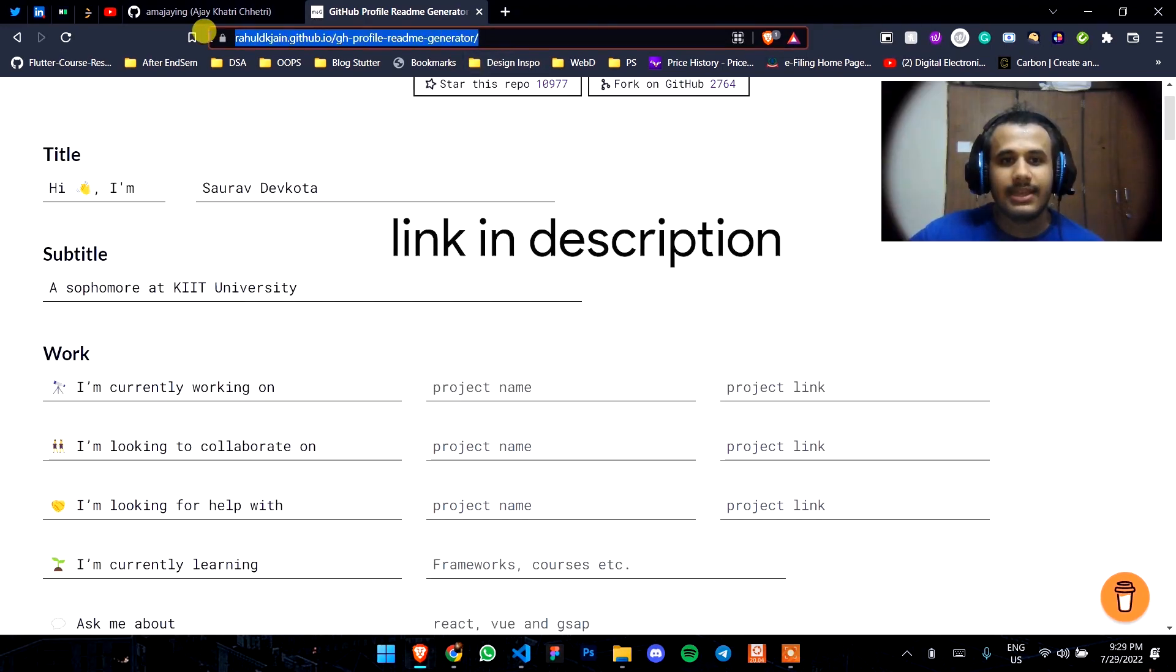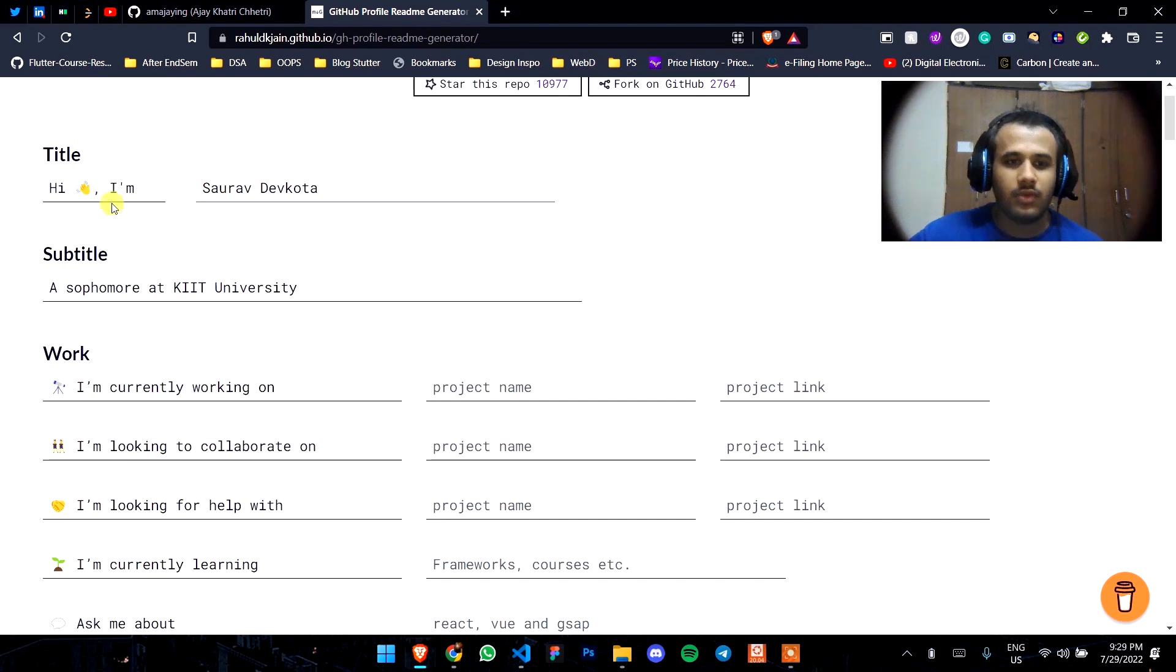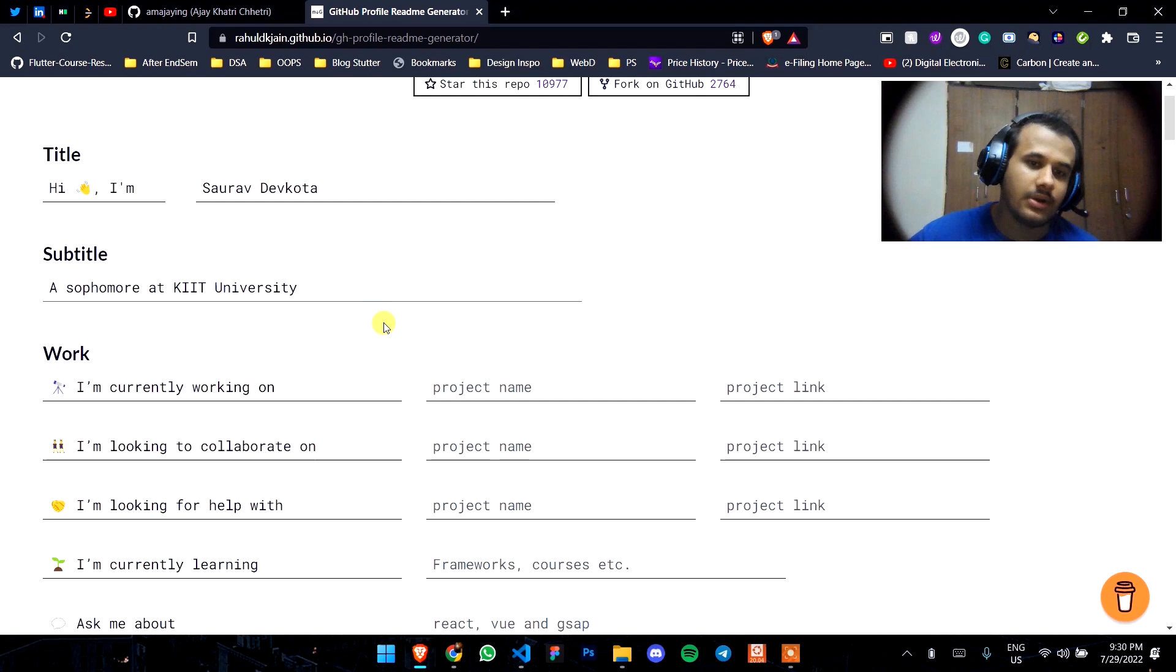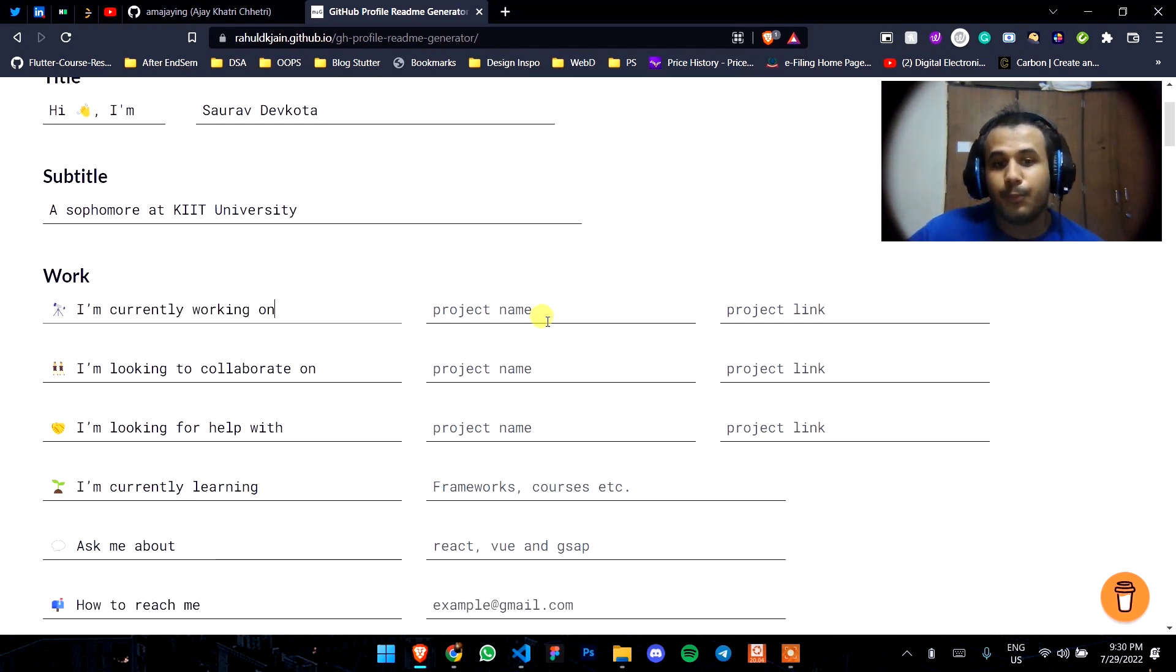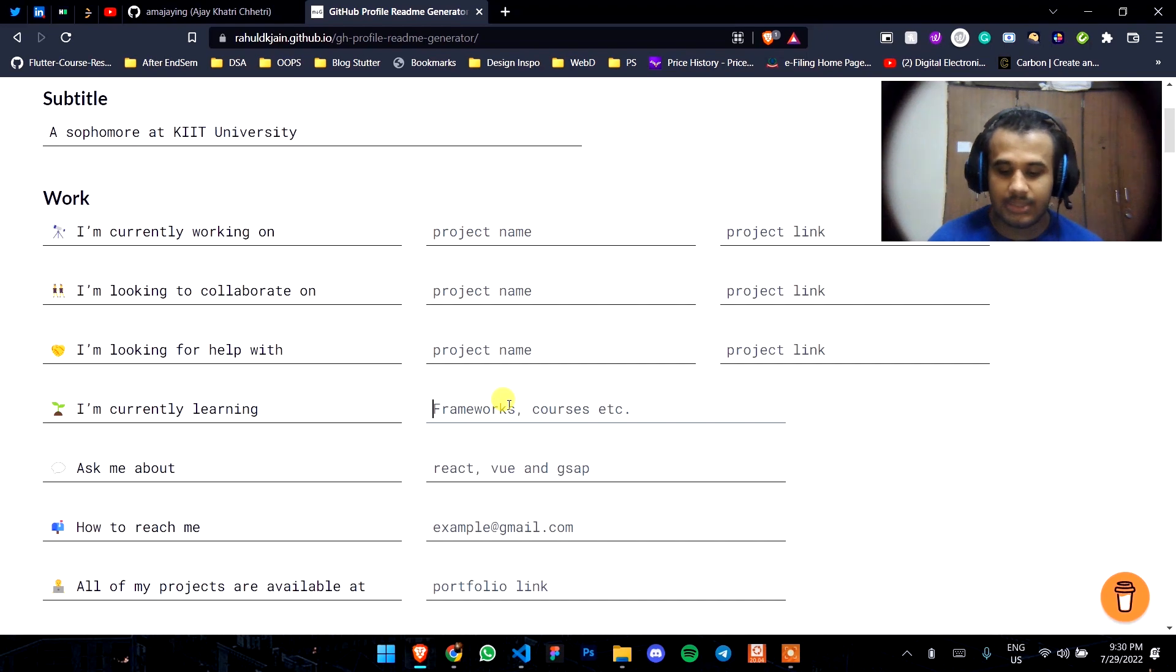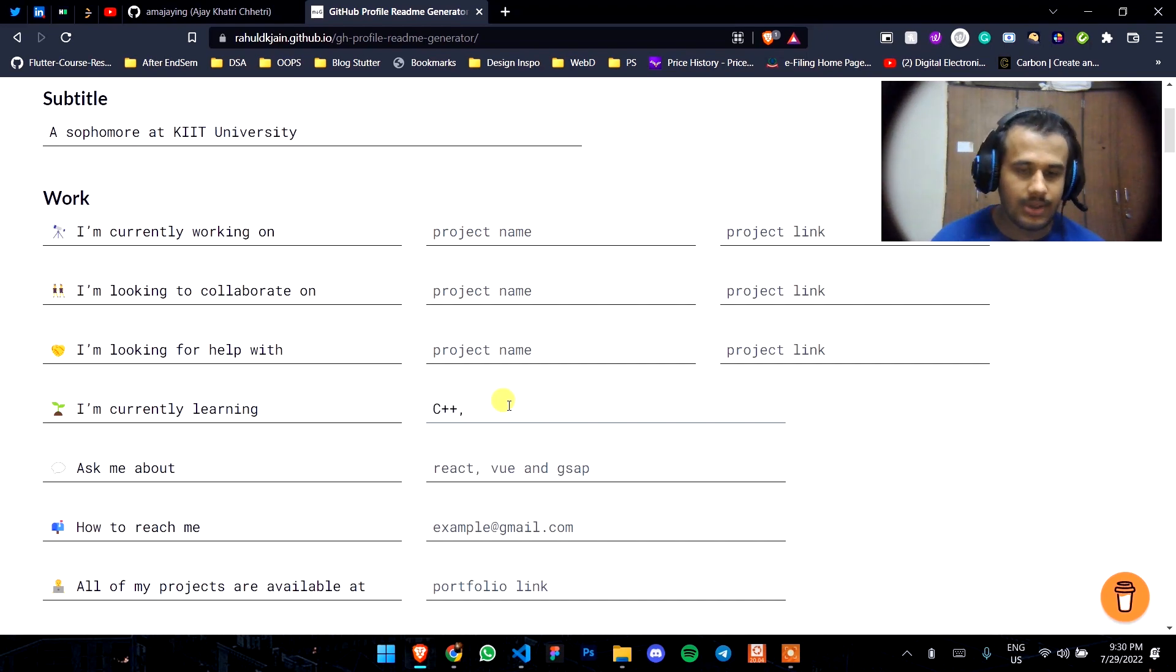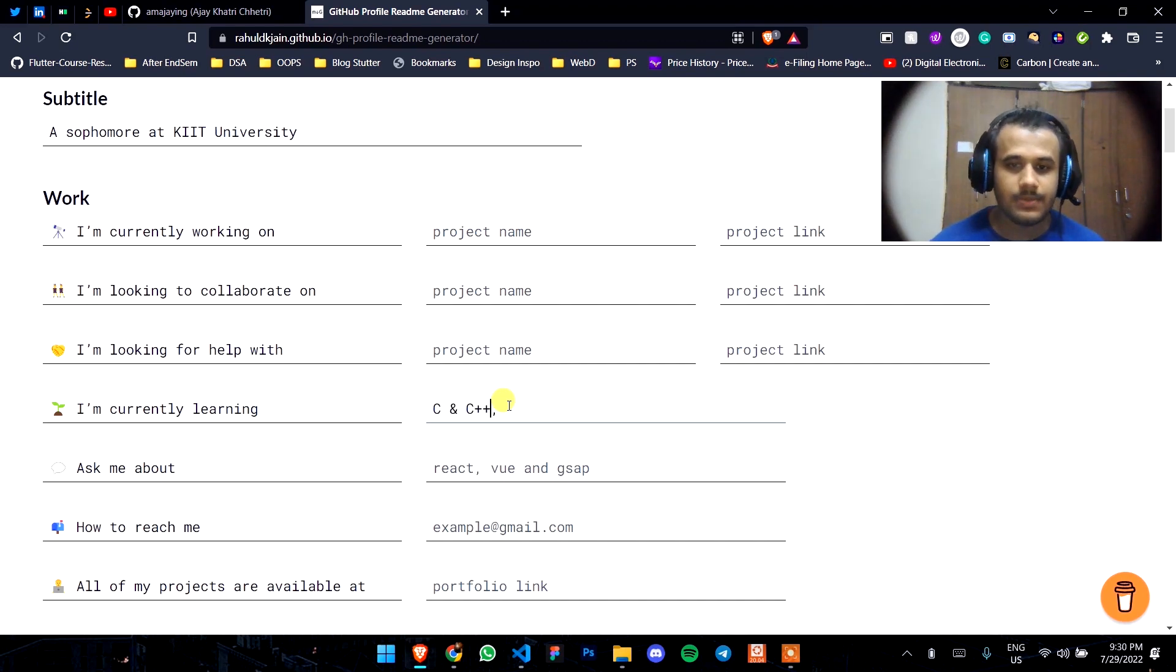Just go to this link which I have in the description box below. You can just type your name, your subtitle, everything you want to show that is about you. If you're working on any project, just write its name or link. If you're not, leave it empty. I'm making this for my friend.